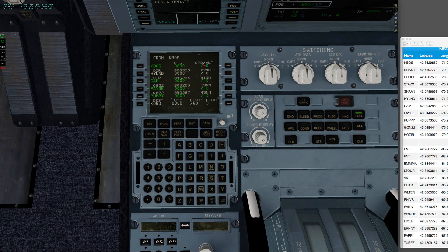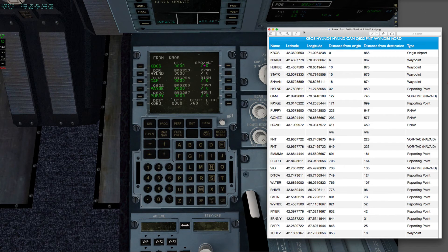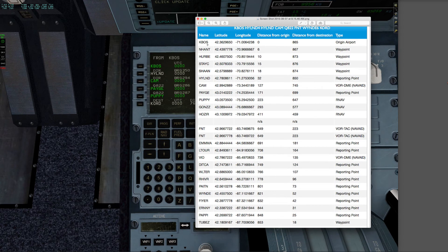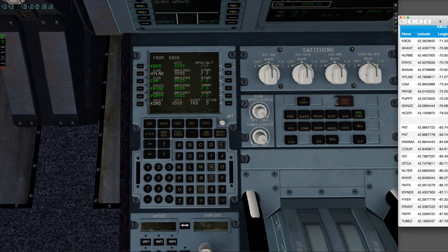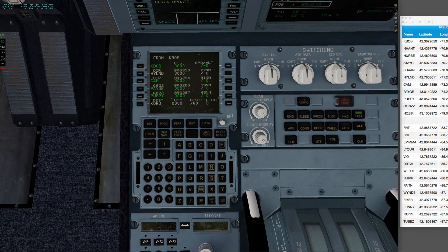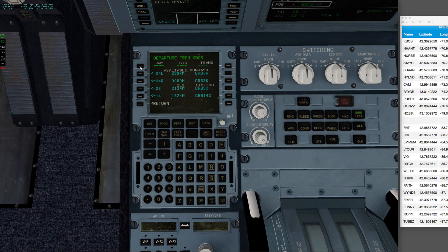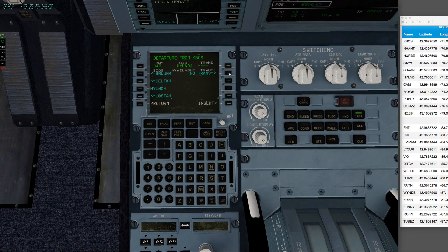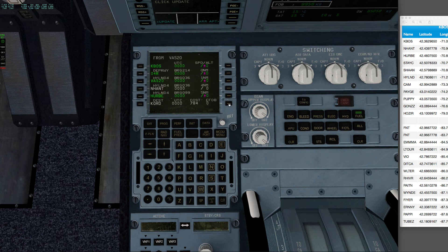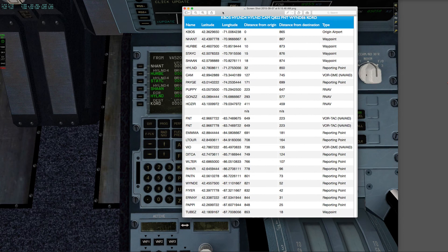And you can see that it has already put in some of our waypoints. Notice we need to fill these in, and that will happen when I start programming the FMGC. So I'll click on our departure airport. We will be leaving on four right, Highland four SID, no transition, and insert. So you can see now that these other waypoints have been put in.